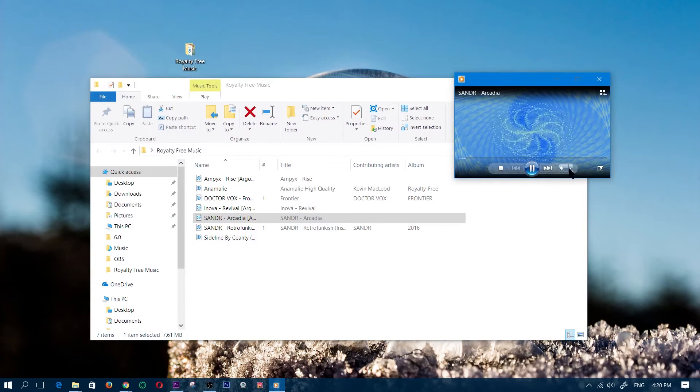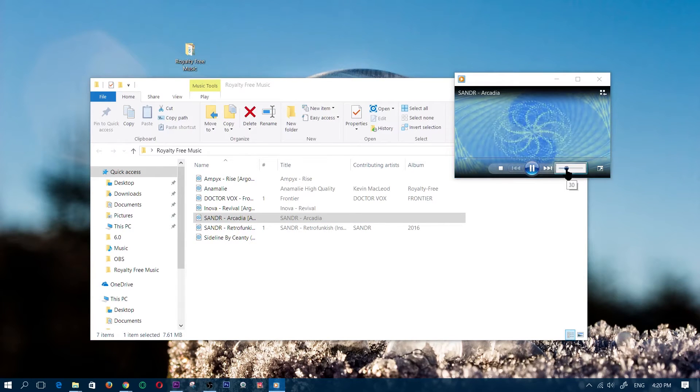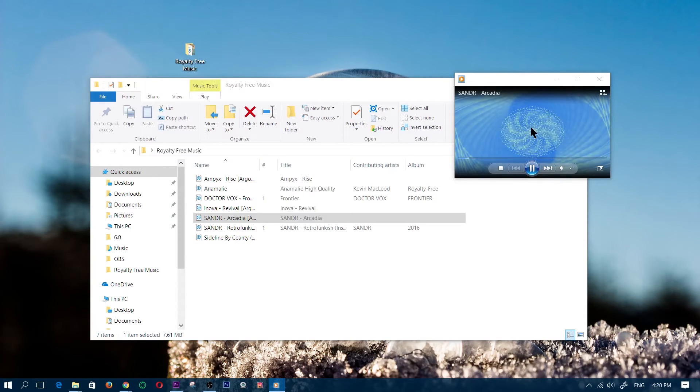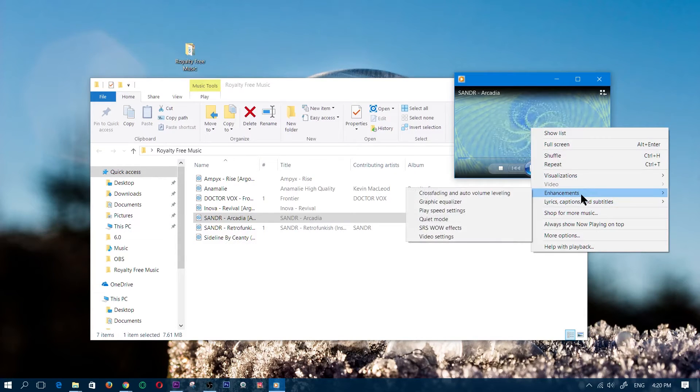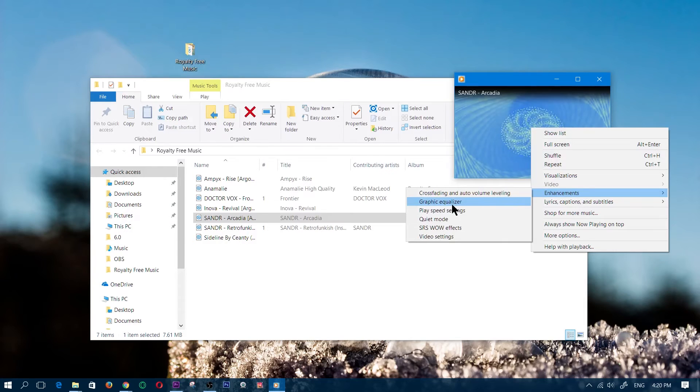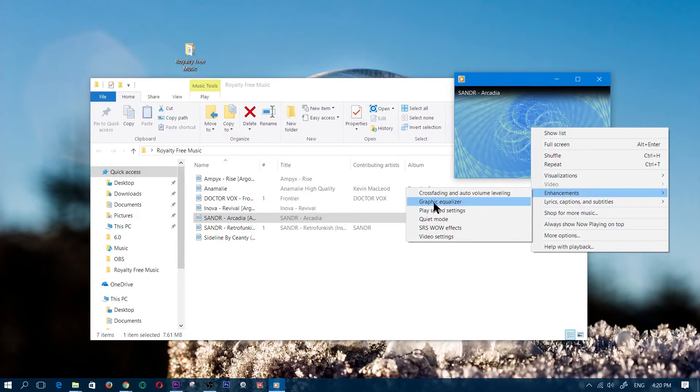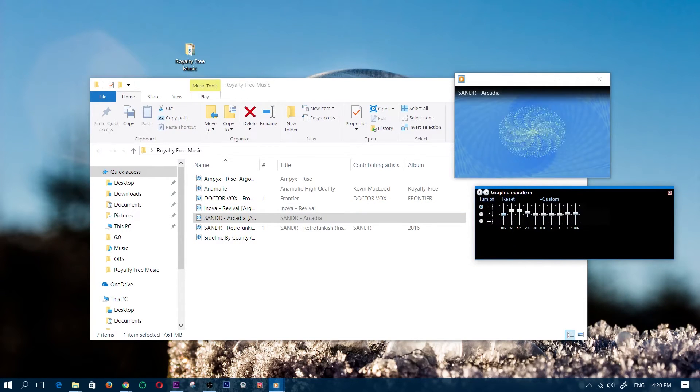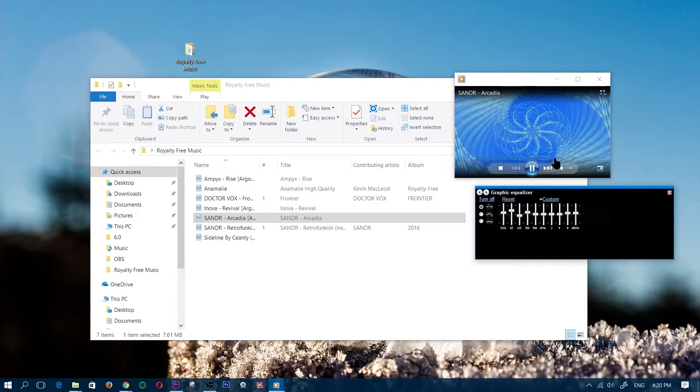As you can see, the song is playing and the volume is just low, so I'm going to leave that off for now. Basically, right-click, click on Enhancements, and in Enhancements you get Graphic Equalizer. There you have an equalizer.